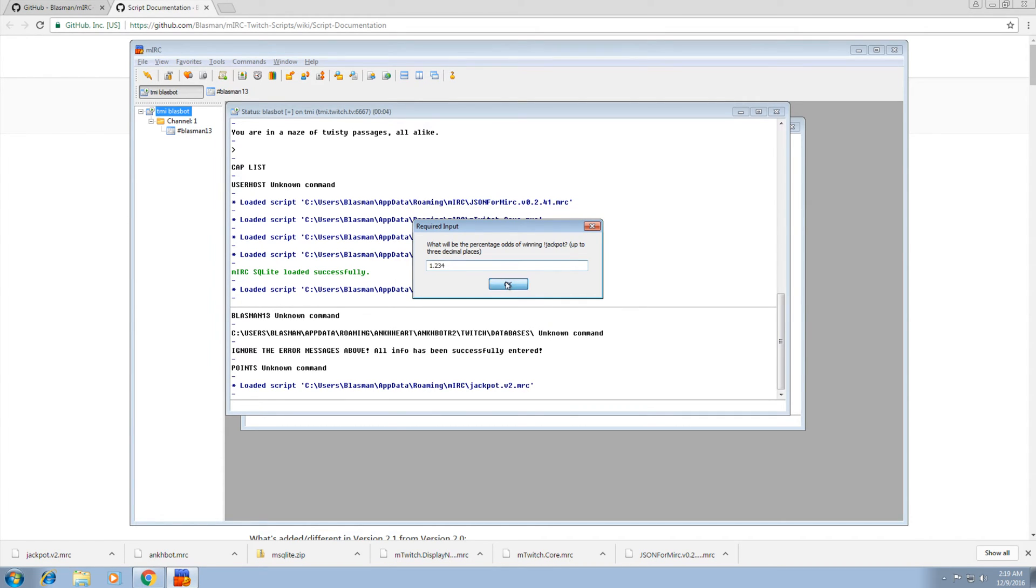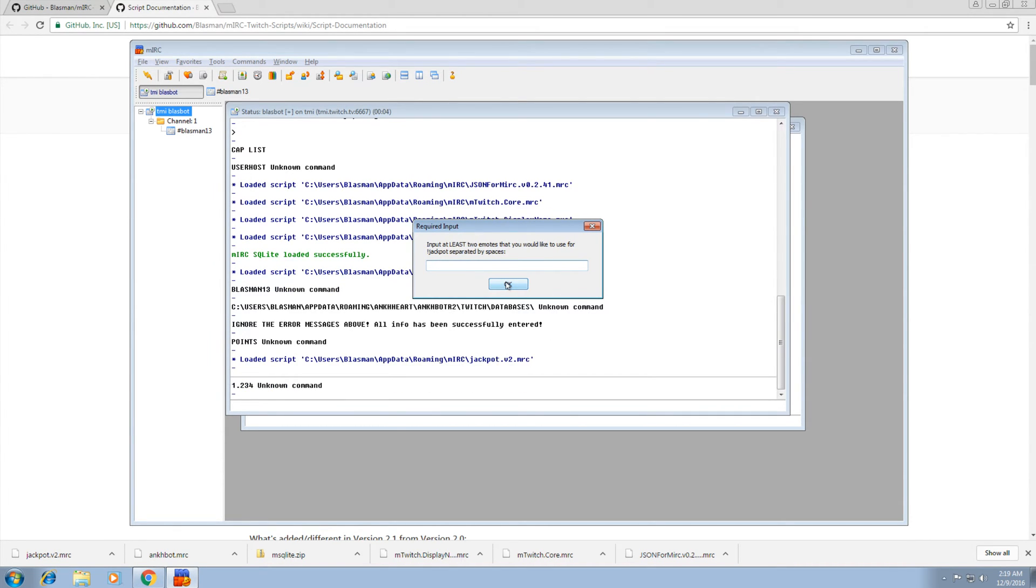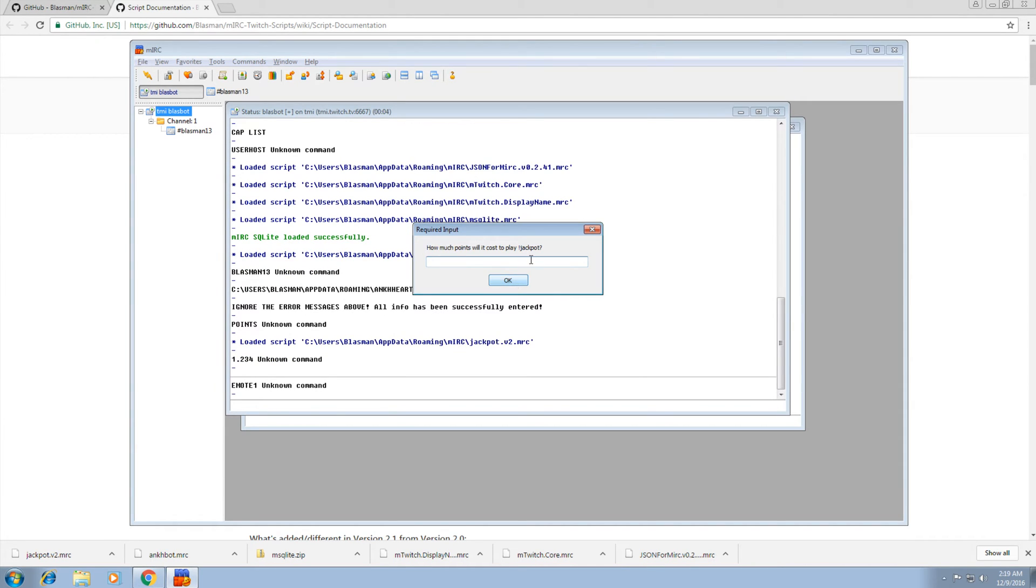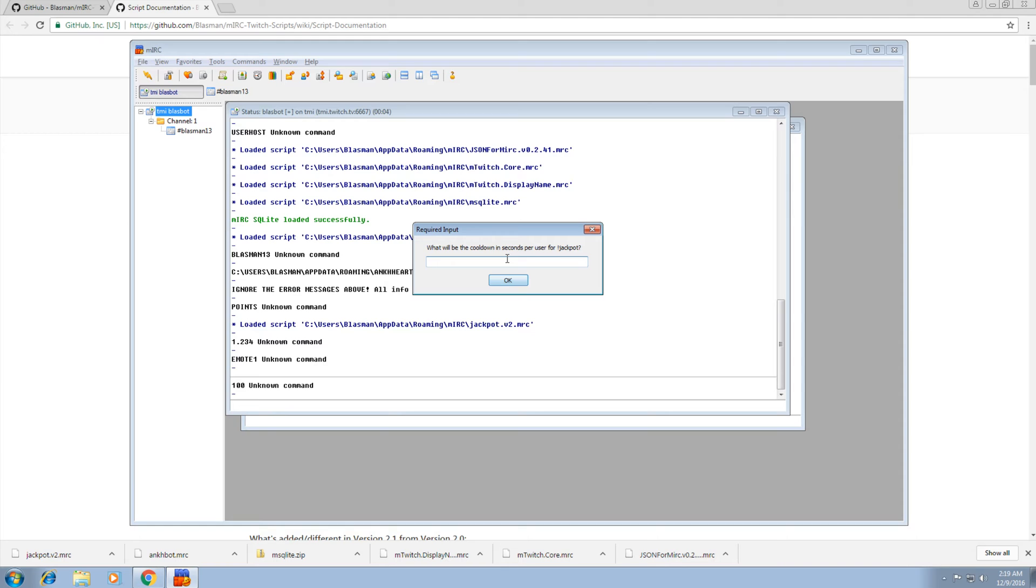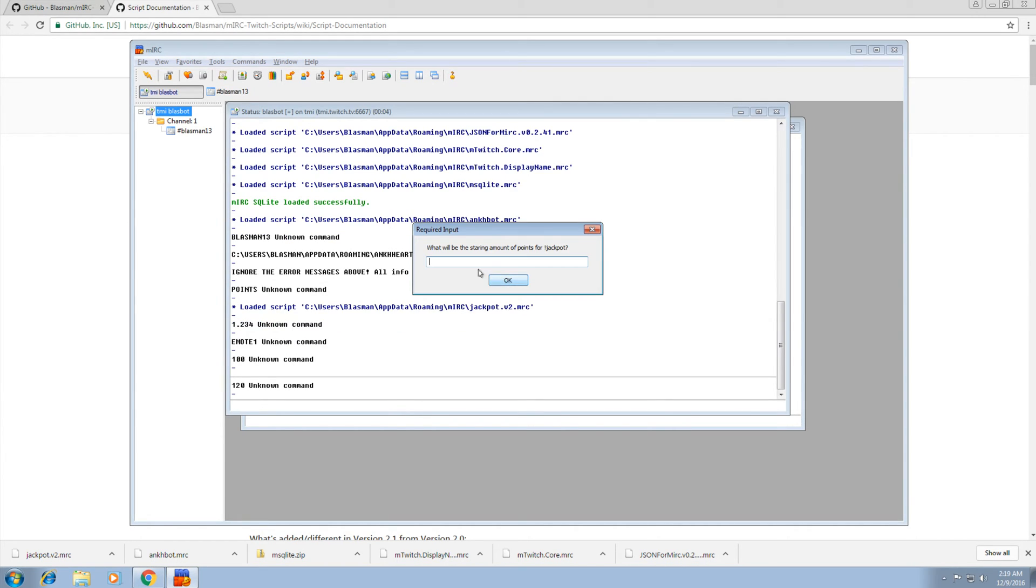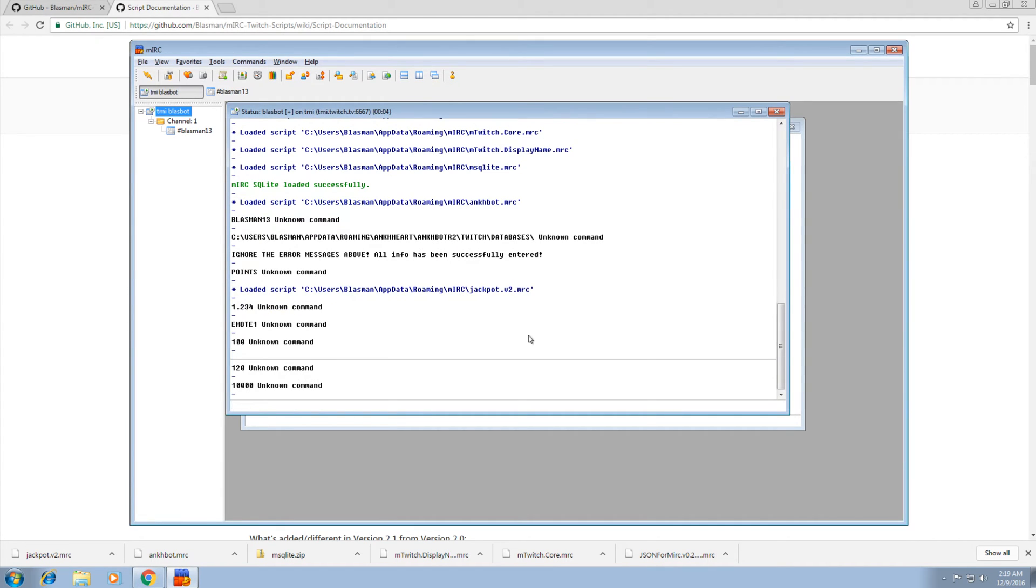It'll ask us a bunch of stuff about jackpot. Enter two emotes. Emote 1, 2. How much points? 100 sure. What will be the cooldown? I don't know, two minutes. Starting amount, we'll say whatever, 10,000. OK. That's done.